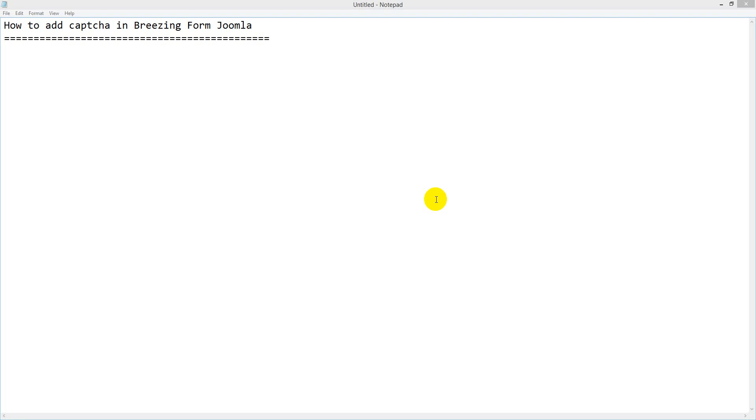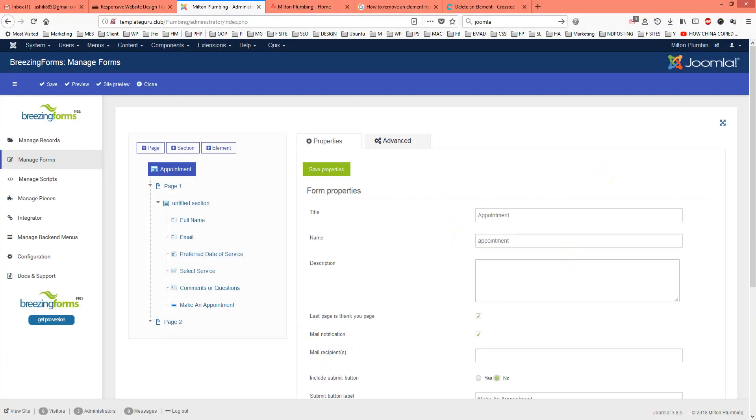Hello viewers, in this tutorial I will show you how to add captcha in Breezingform Joomla. It is quite easy.